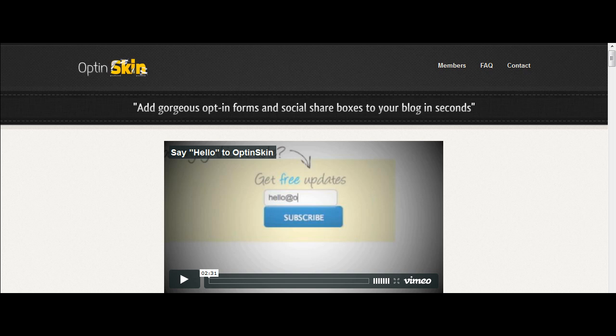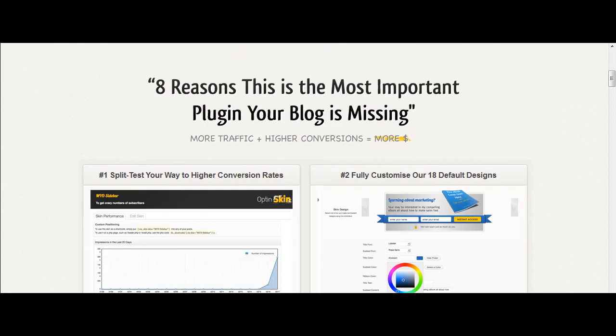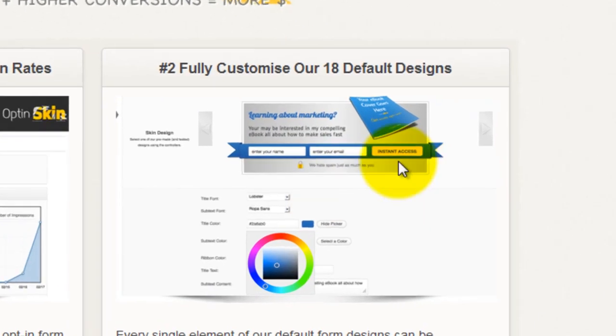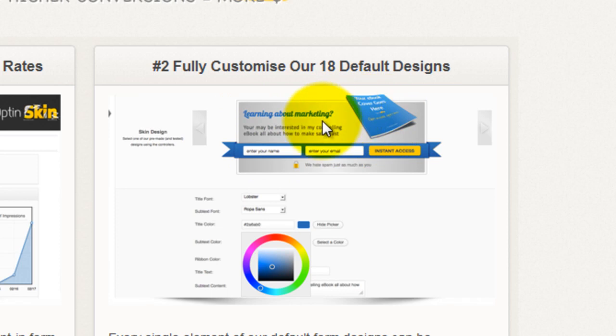So really simply what OptinSkin does is it enables you to produce these optin boxes that can go really anywhere in your blog that you want them to, and the advantage, a bit like pop-up domination,